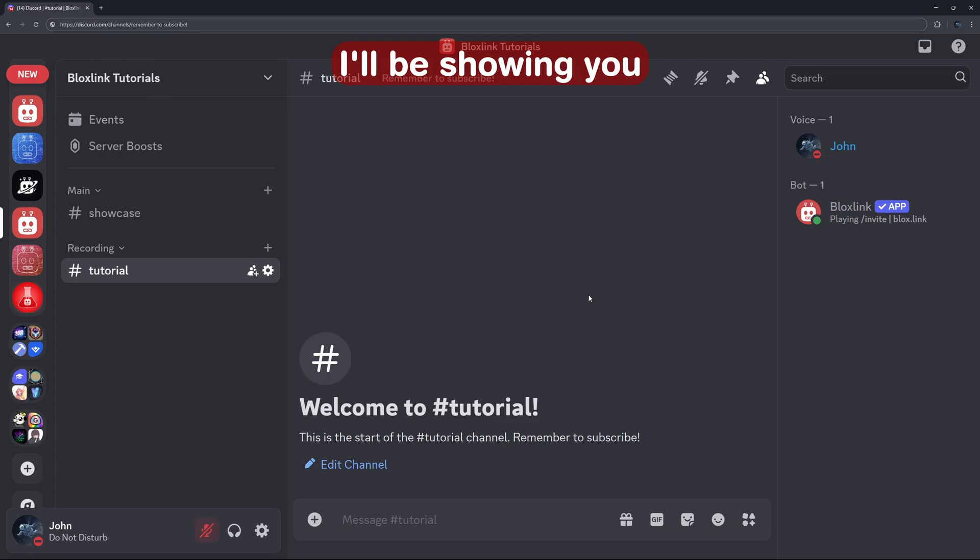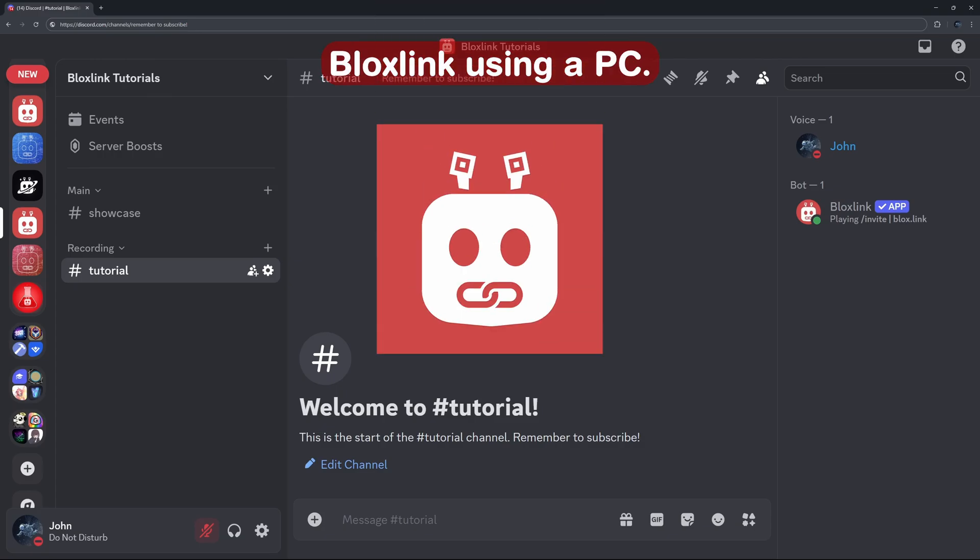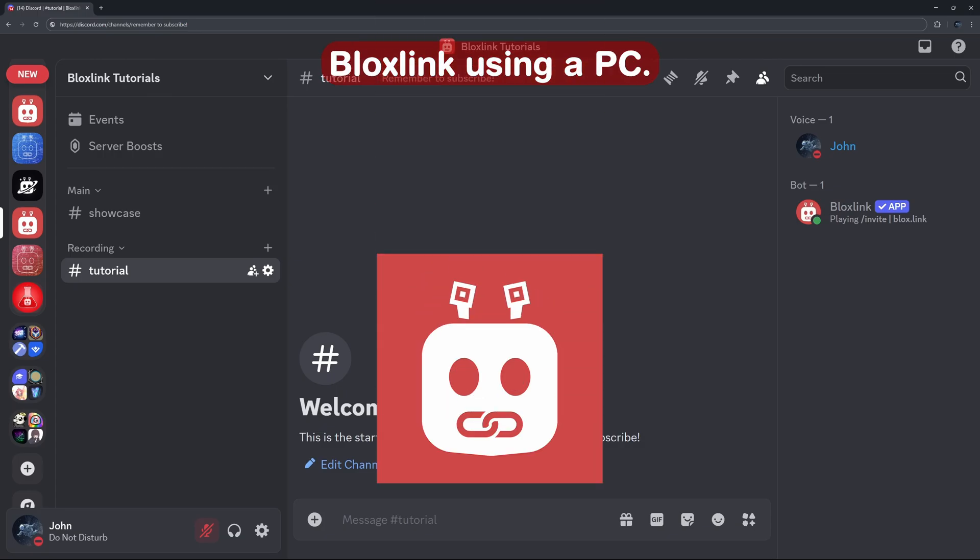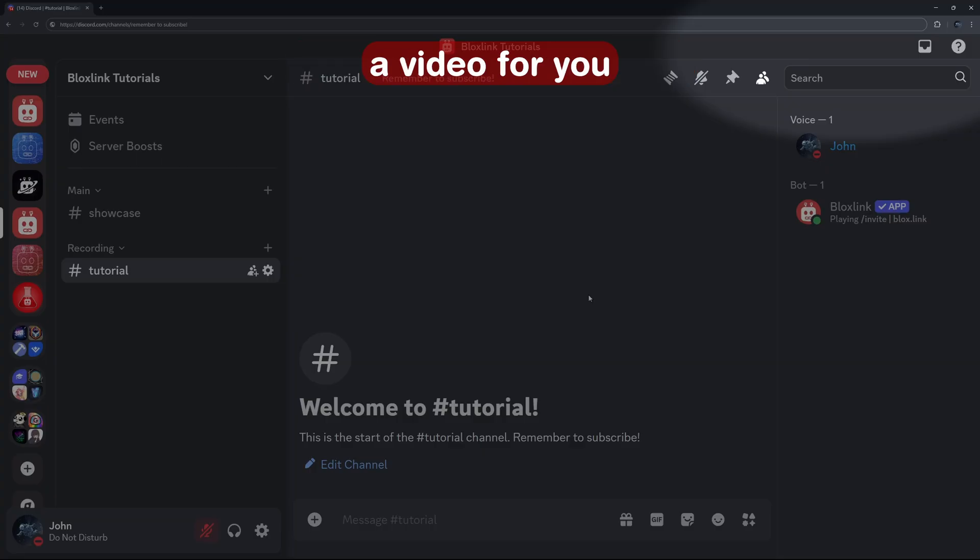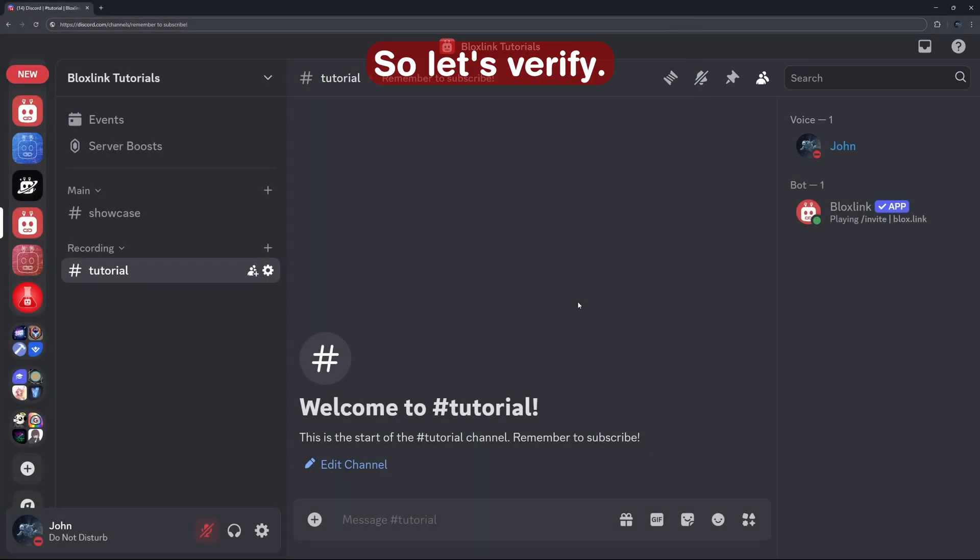In today's tutorial, I'll be showing you how to verify with BloxLink using a PC. For mobile users, I have a video for you up here in the corner.